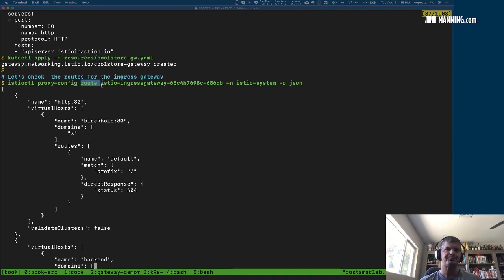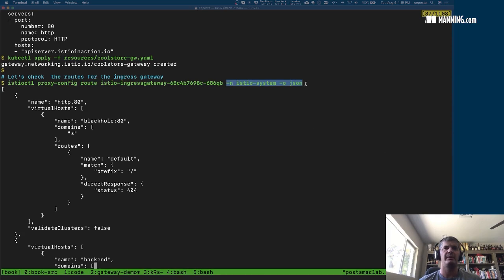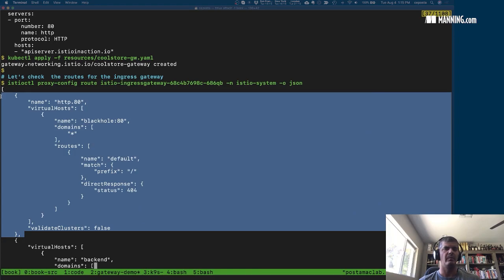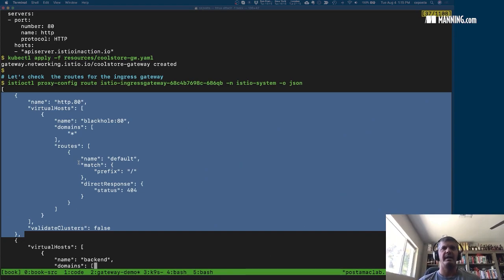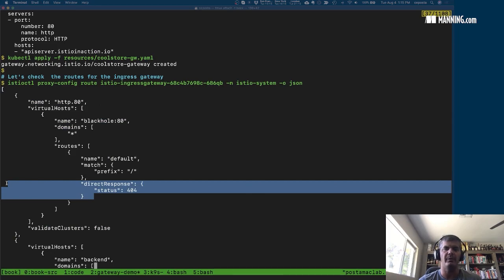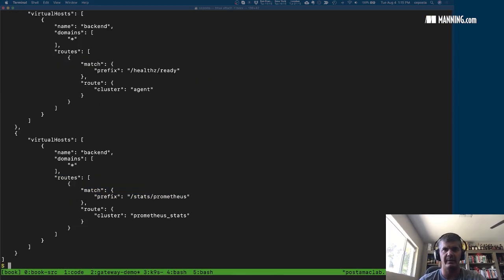What we see here is the actual lower-level JSON output of the Envoy configuration. We can see that when we added that gateway resource, which opens up the ports and labels them with a protocol, a route in Envoy was actually created correctly. But it doesn't do anything — there's no routing. If you call it you're going to get a direct response of 404, because we haven't set up any routing rules yet.